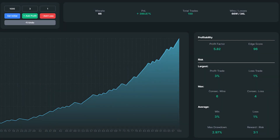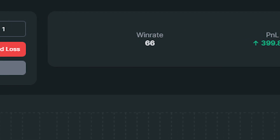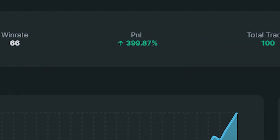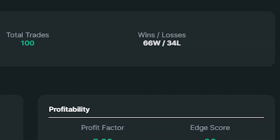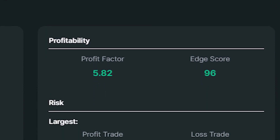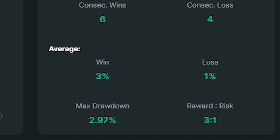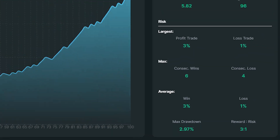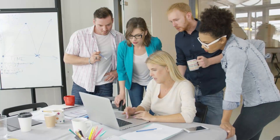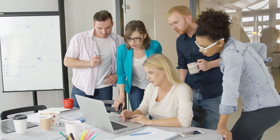I just finished backtesting the strategy 100 times and here are the results. I was able to find those setups within 11 weeks. The win rate was 66%, which is very good for a 5-minute scalping strategy. My account size increased by 399%. I had 66 wins against 34 losses. The profit factor was 5.82. I had 6 consecutive wins against 4 consecutive losses. The maximum drawdown was 2.97%, which is really good. Overall, this strategy shows amazing results, and I definitely recommend trying it out on other markets and timeframes.